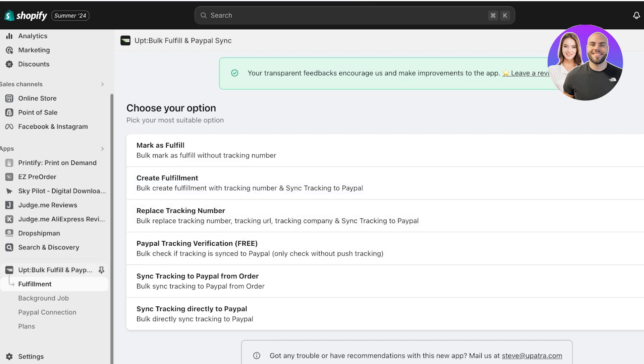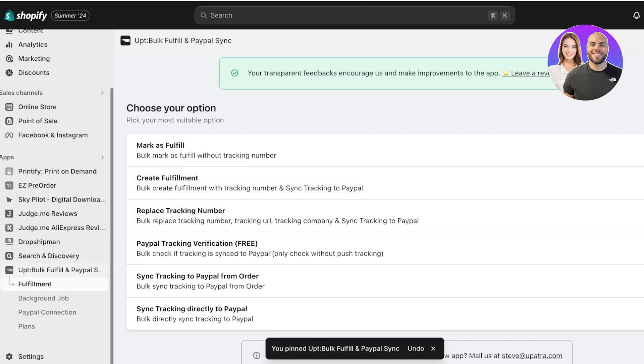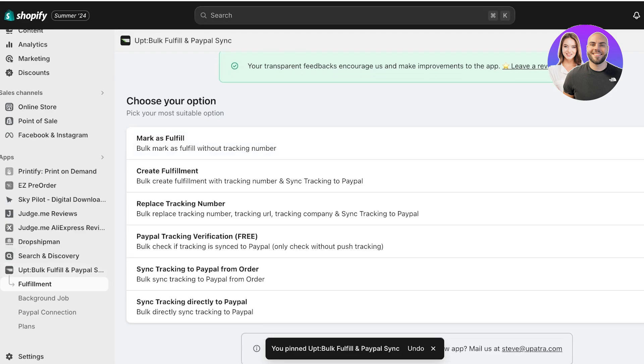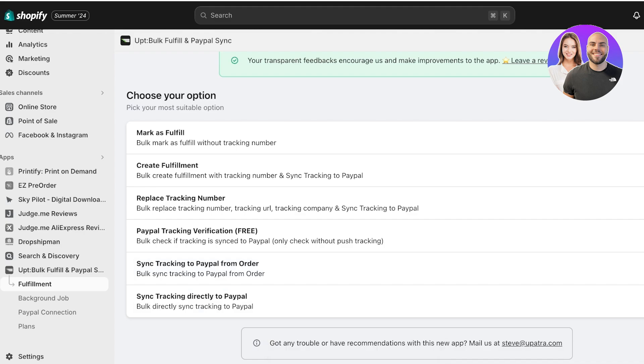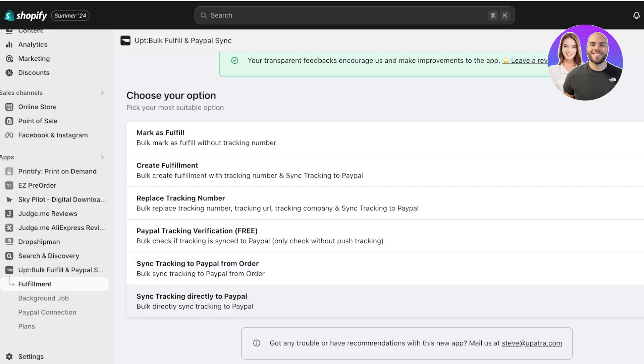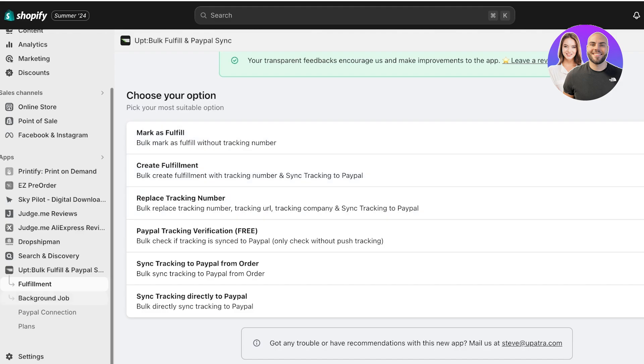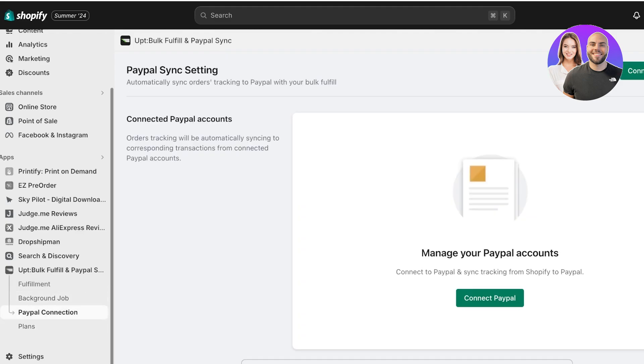Once the Opt application is installed you're gonna find it on the left navigation panel in your app section. Over here, once you do that, you can directly start syncing up to your PayPal account. You can sync tracking to PayPal from order, you can sync tracking directly to PayPal, you can also mark items as fulfilled, create fulfillment, as well as replace your tracking numbers.